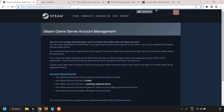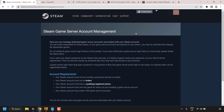Navigate to steamcommunity.com/dev/managegameservers. Once you're here, you'll be on the Steam Game Server Account Management page. You'll need to log into your Steam account. There are several account requirements: your Steam account must not be community banned or locked, must not be limited, and must have a qualifying registered phone number.